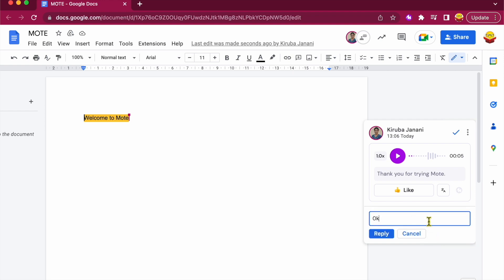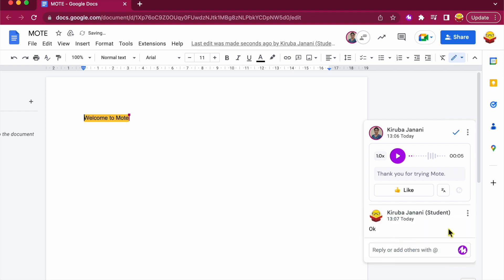They could also reply using voice comment.